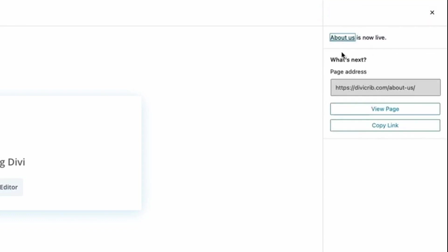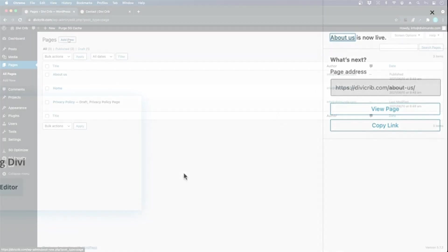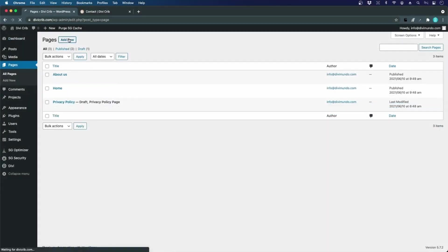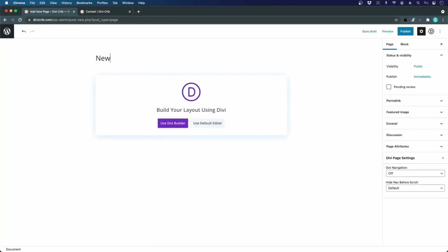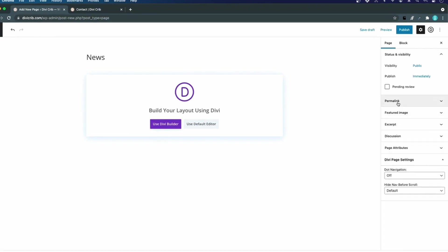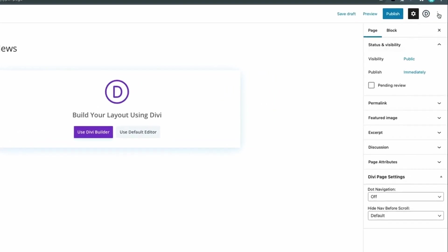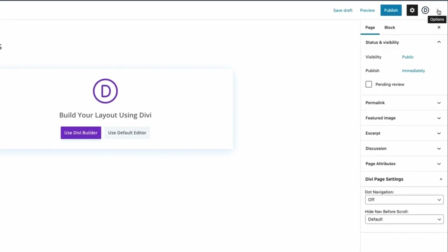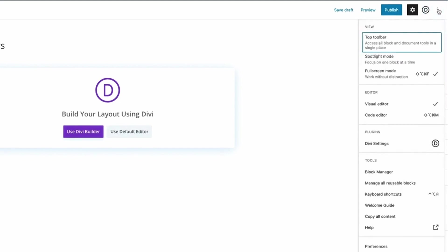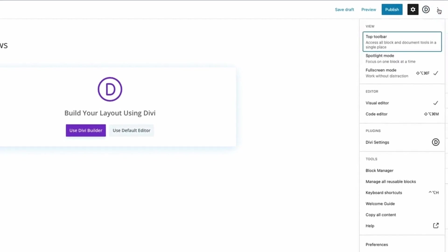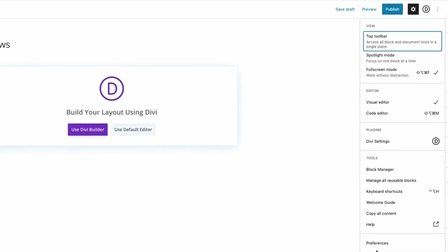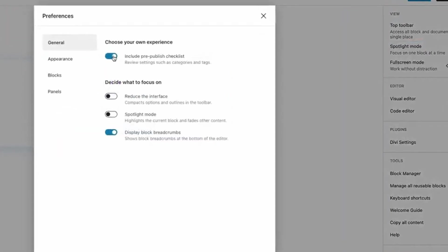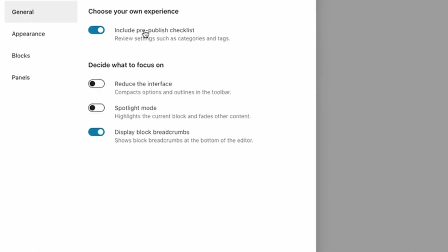remove this nagging warning. To remove this warning, I will go to the three dots in the top right to Options, and I will click Preferences. For my block builder, I will disable the pre-publish checklist.